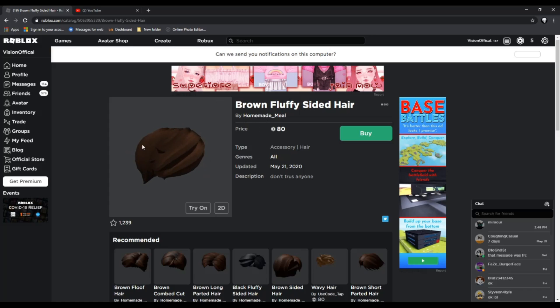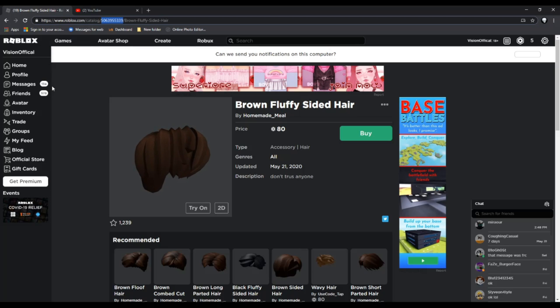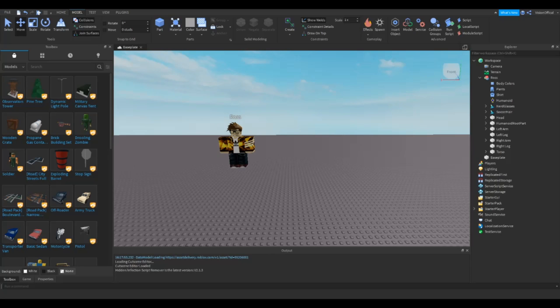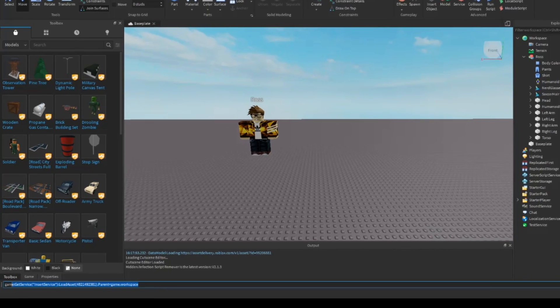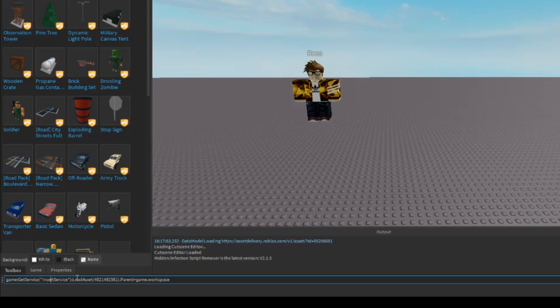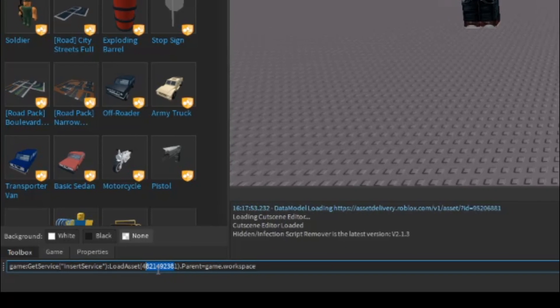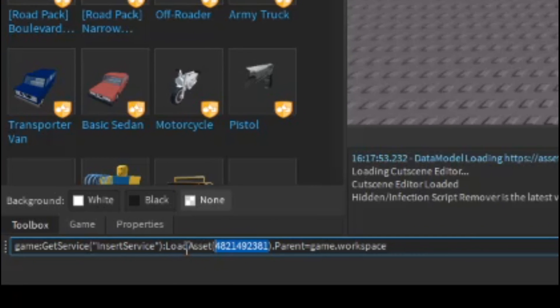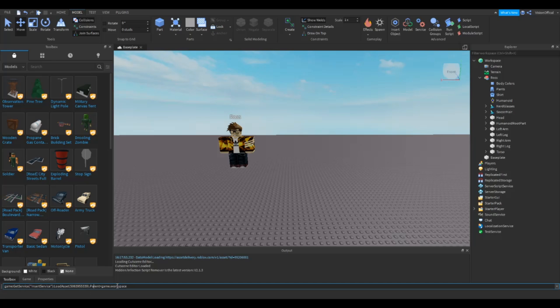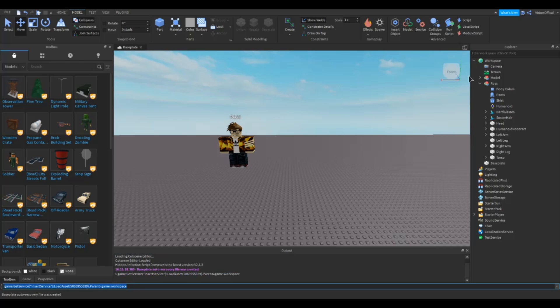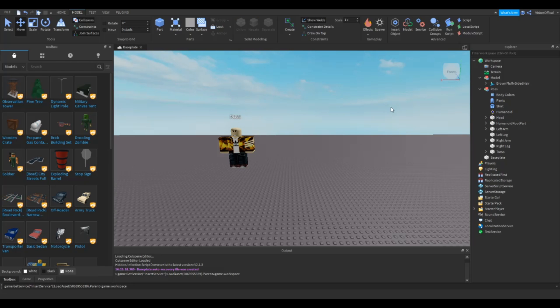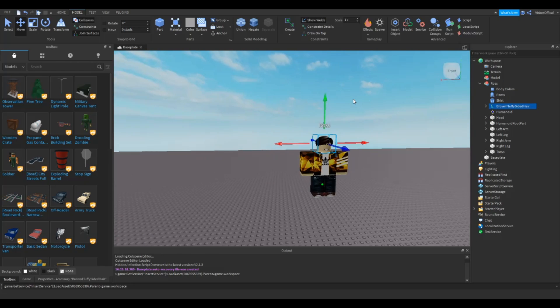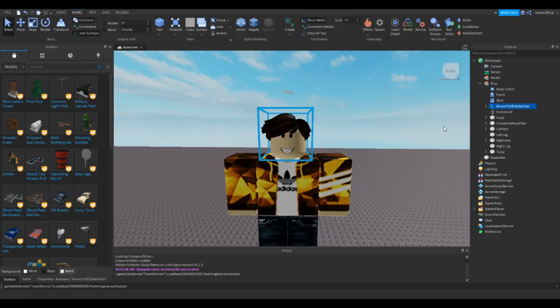Let me just look for some hair that will fit Ross. Okay, so I decided I'm gonna give him this brown fluffy sided hair. So what you want to do is you want to go to the top here and just copy the ID. And now we can be back at the studio. So you want to type in game GetService InsertService and LoadAsset. Then you want to change this ID into the ID that you copied from the catalog. Also this code will be a link in the description so you guys can just copy and paste it. Alright, now press enter and then you should see a model come in.